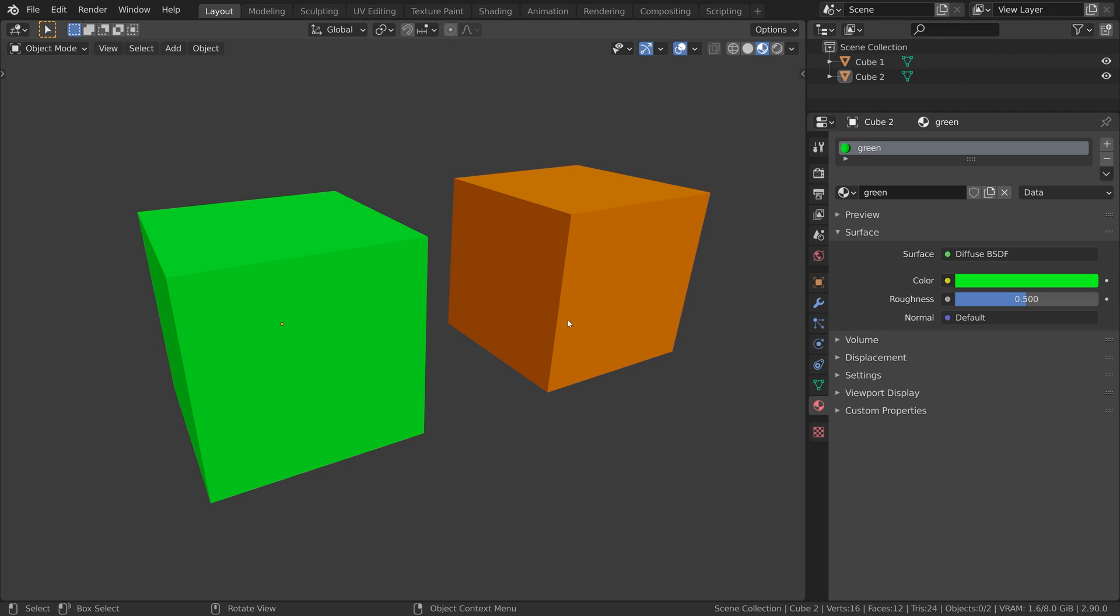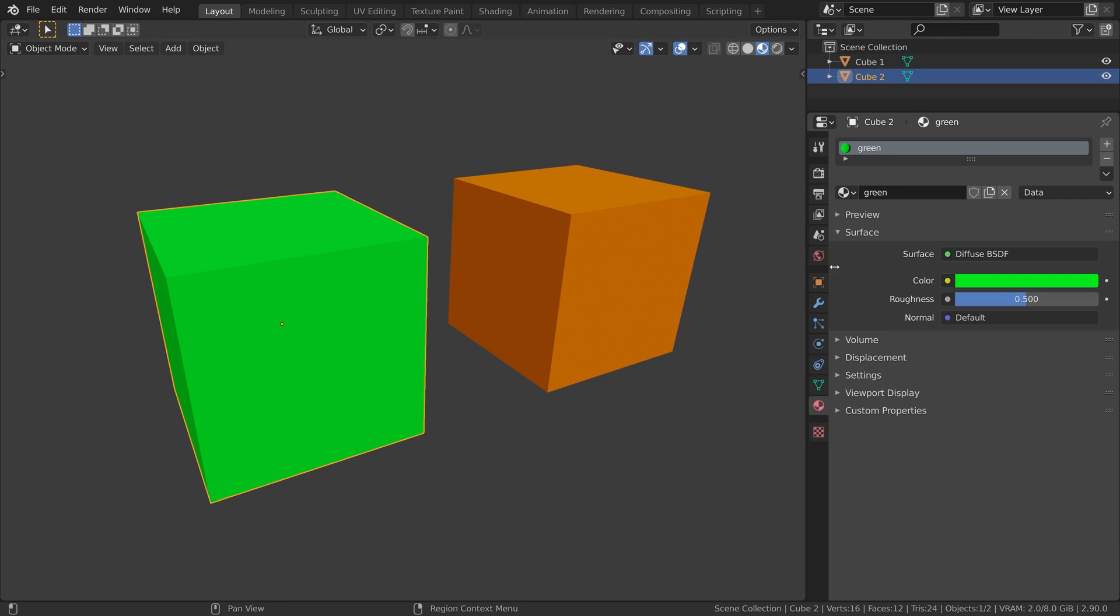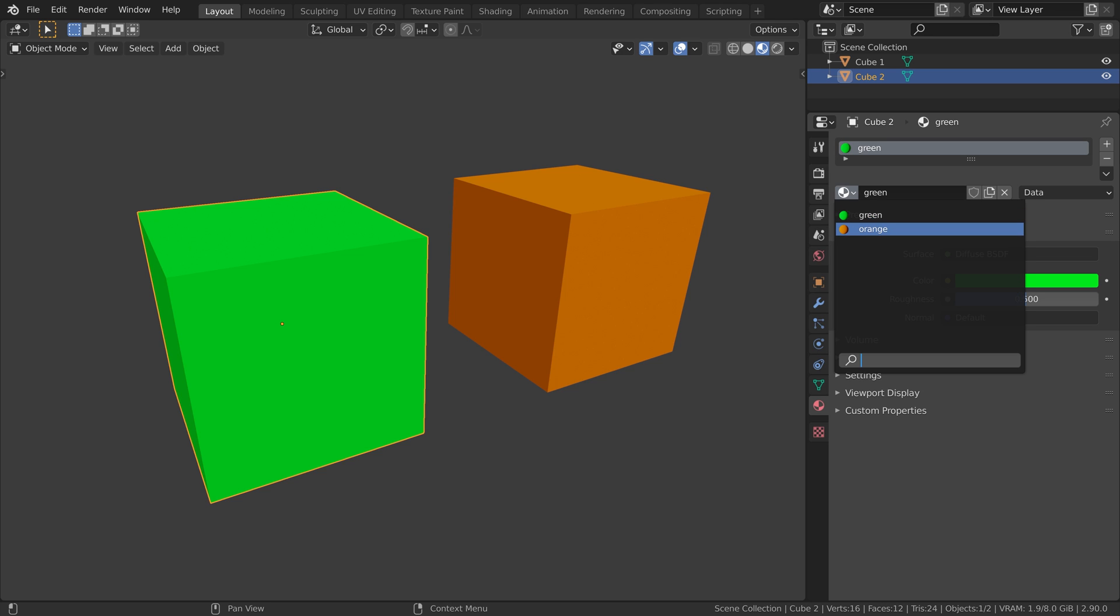Okay, so we have this scene with two cubes and when we go to our material dropdown here, we can see that we have two materials in the scene, green and orange.